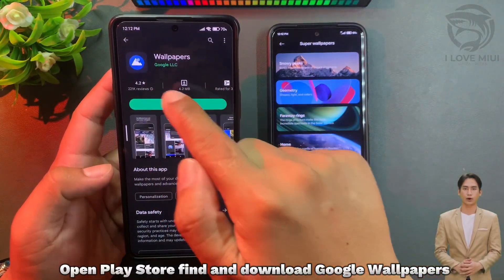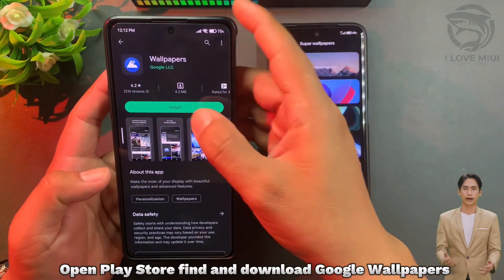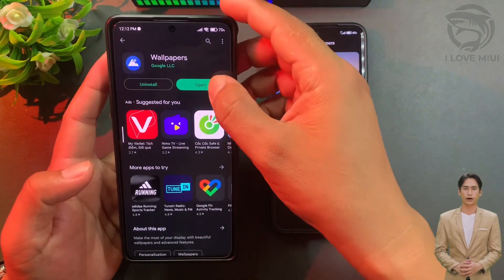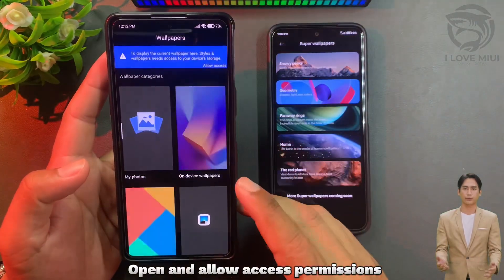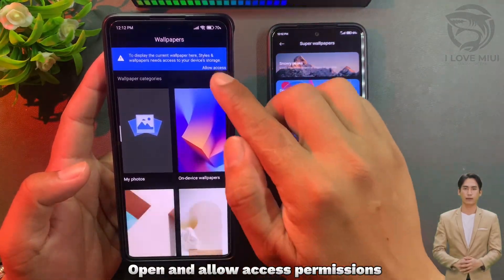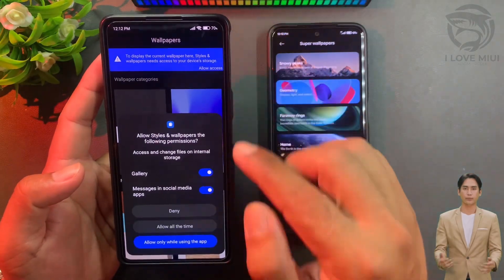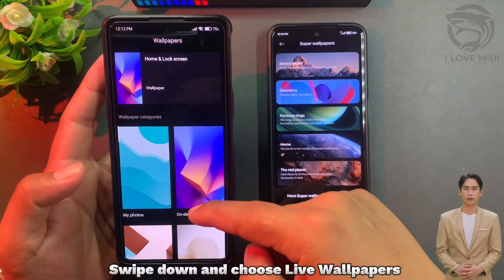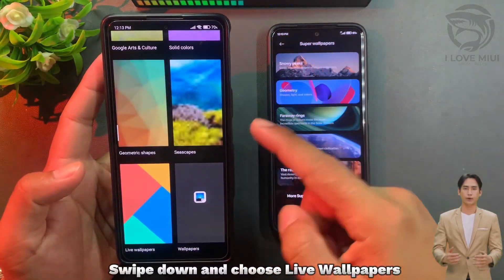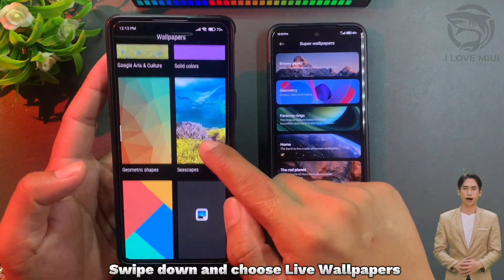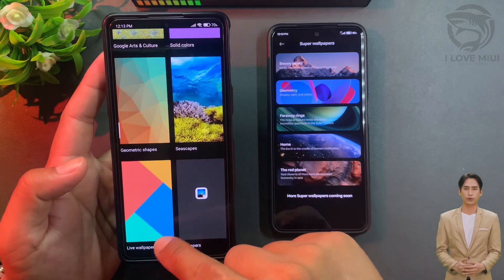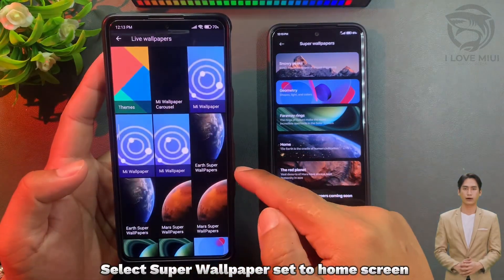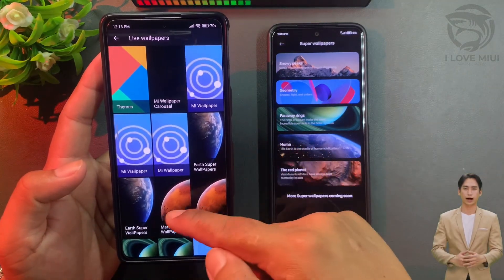If using Activity Launcher doesn't work, use the second method. Open the Play Store, find and download Google Wallpaper. Open it and allow access permissions. Swipe down and choose Live Wallpaper, then select Super Wallpaper and set it to Home Screen.